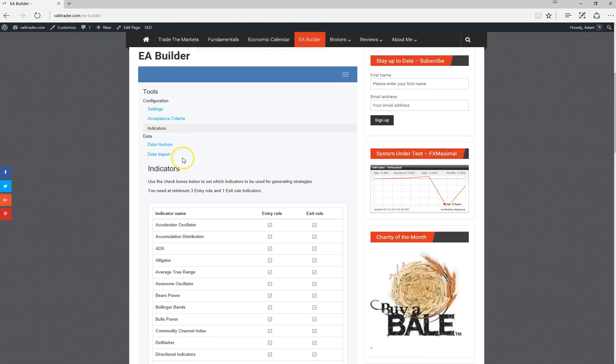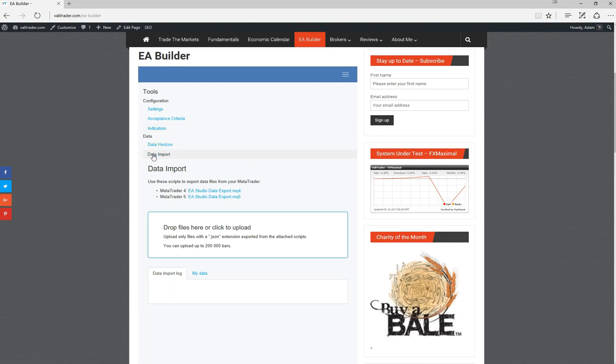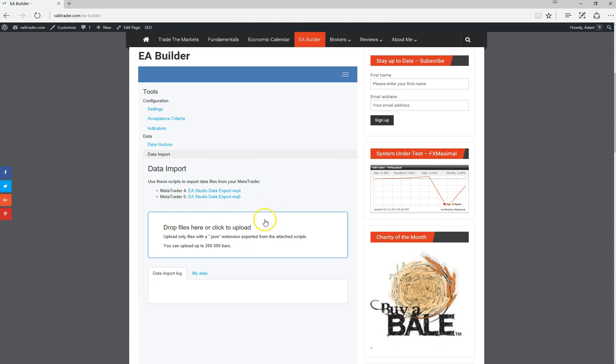You can also import data as well. If you want to import price history for a particular currency pair, you can do that up to 200,000 bars. As you can see, and I'm sure you'll agree, an extremely versatile and powerful tool.